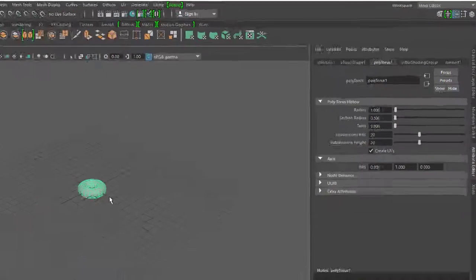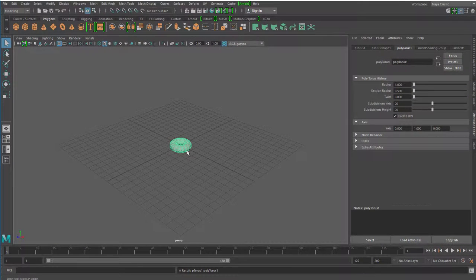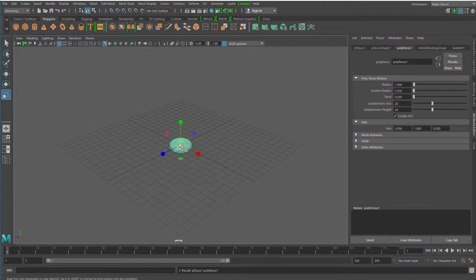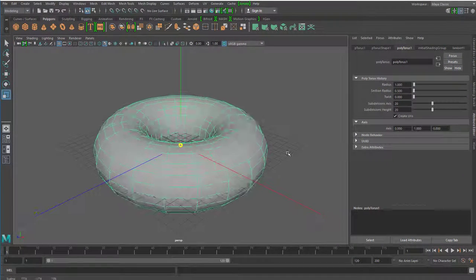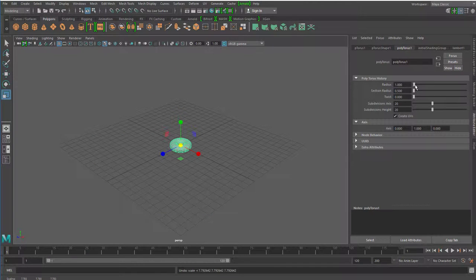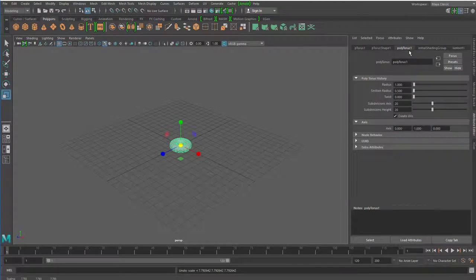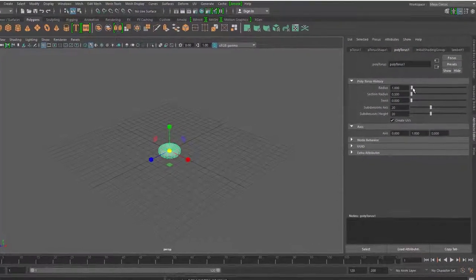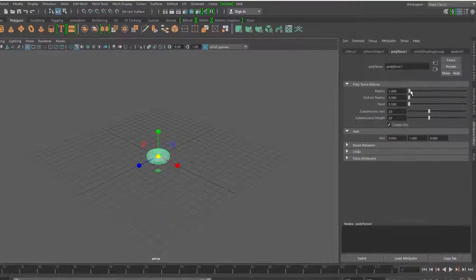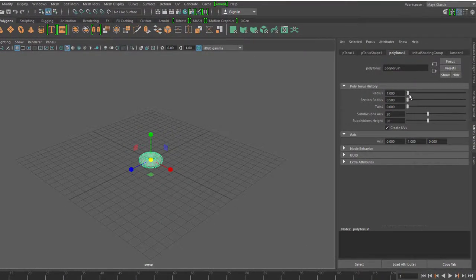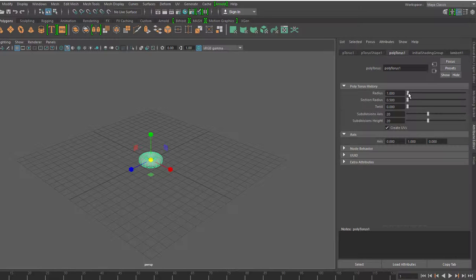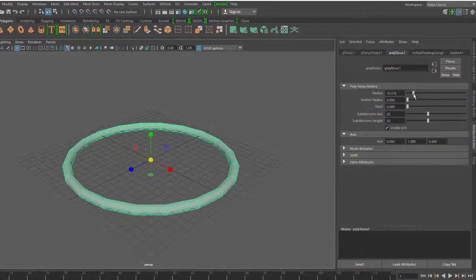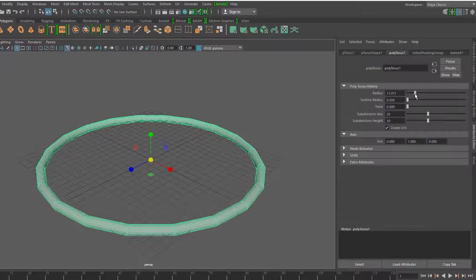Ihr könnt es jetzt größer machen, indem ihr über die Skalierung es größer macht. Dann wird es dicker. Aber elegant ist hier, den Radius neu zu ziehen. Und das geht in Polytorus 1. Solche Herstellungsfabriken haben die meisten Geometrien hier in Maya. Gut. Dann kann ich den Radius so machen, zum Beispiel.